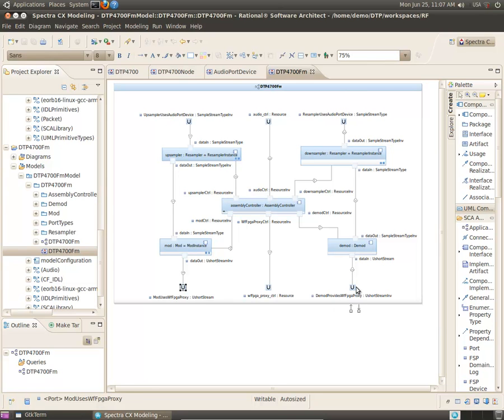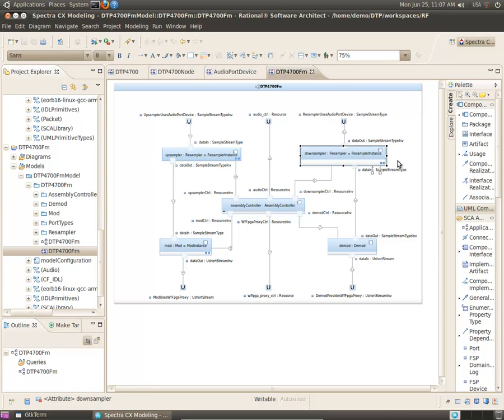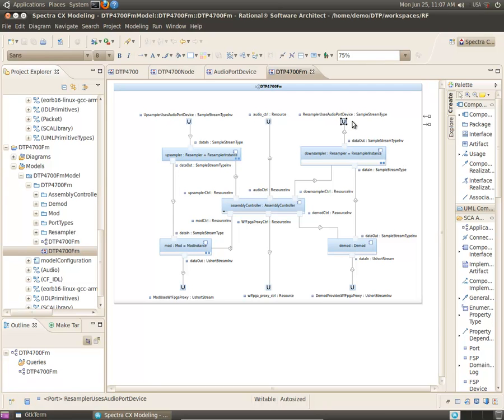a demodulator, which receives data from the FPGA proxy, and a down-sampler, which sends the information to the audio port device, all controlled by the assembly controller.